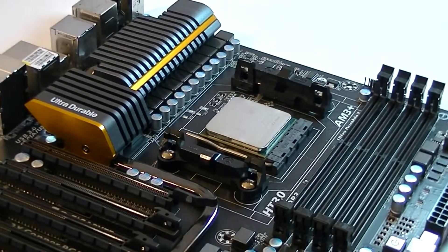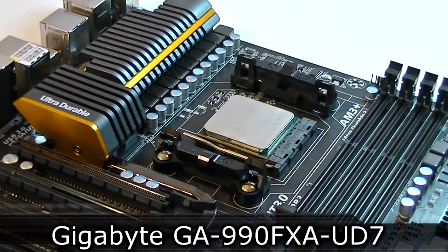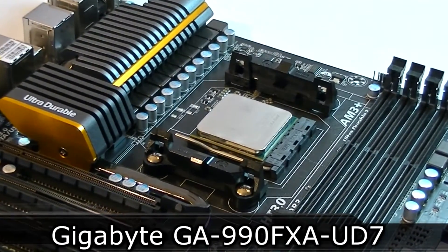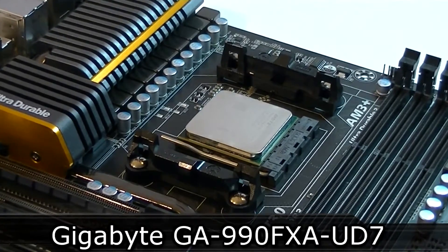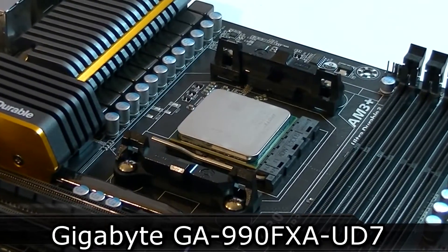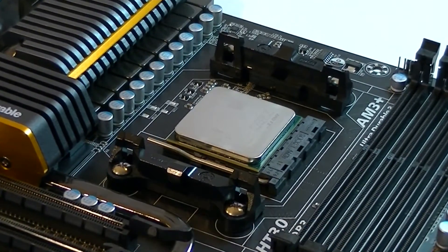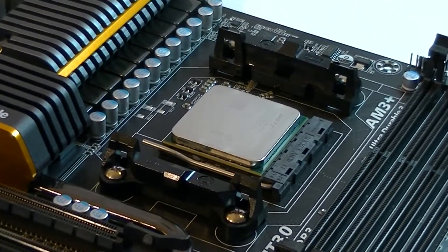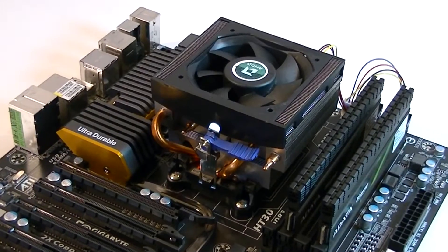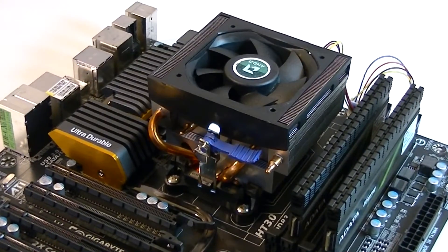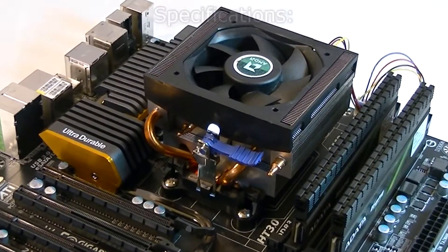For this review I installed the CPU in the Gigabyte GA-990FXA-UD7 motherboard which I reviewed earlier. For cooling I'll go with the stock heatsink that came with this CPU.